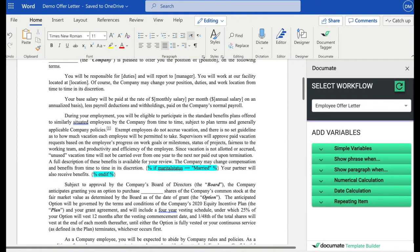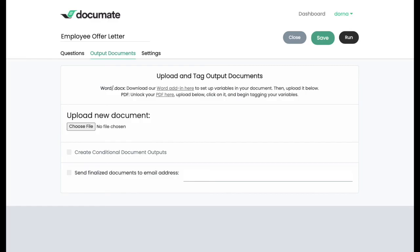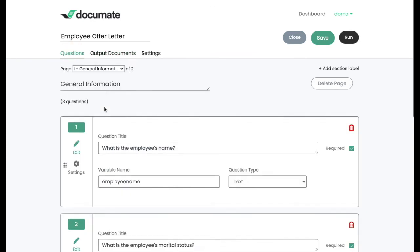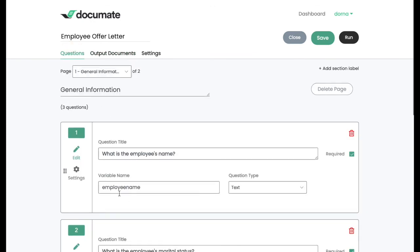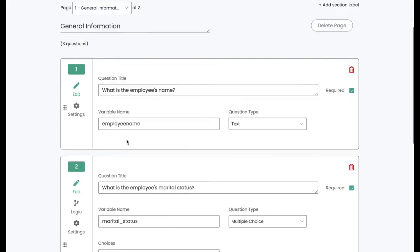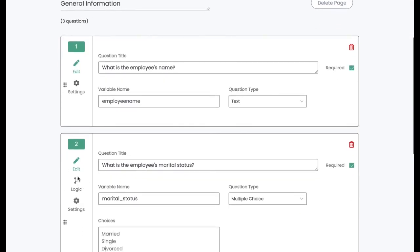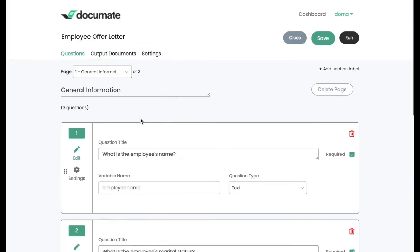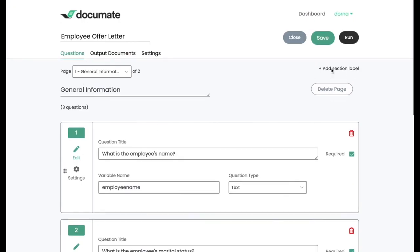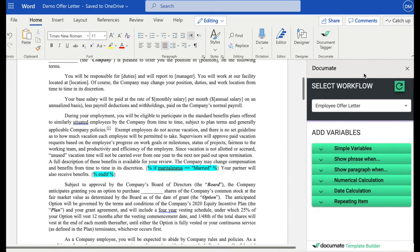So let's just go over a quick bird's eye view of the platform. The first step is going to be to set up all your questions. Next, you'll want to add logic to your questions, to your pages, and then you'll want to set up your document. If it's a Microsoft Word document, you'll set it up directly inside of Microsoft Word with the word add-in.